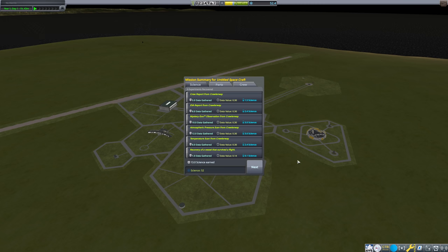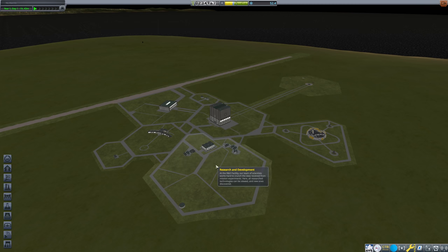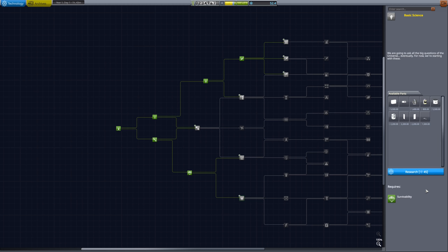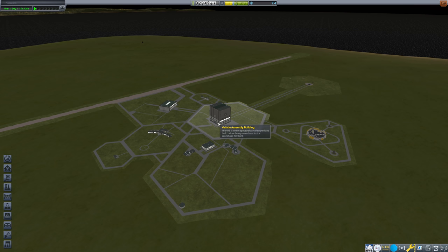That will give us all of the science that we need. So we'll go ahead and recover that vessel. Now we could go around and gather the science at all of the locations. I found that not to be entirely necessary so I generally don't do that. All we wanted was enough science to be able to get the experiment storage unit. So I'll go ahead and grab that. Wonderful.